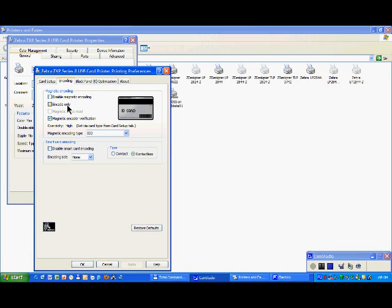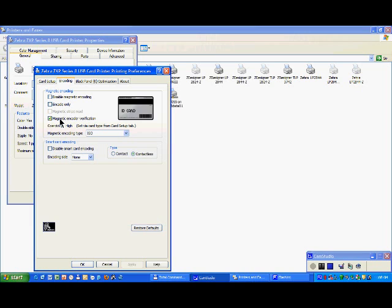And something which is probably better to leave it, it's to tick on the magnetic encoder verification, which means that every time you are going to encode, the printer will read back the information you just encoded and verify if it matches what it should have encoded. So that's a safe way to be sure that the encoding is correct. It takes probably half a second more, but it's more secure.